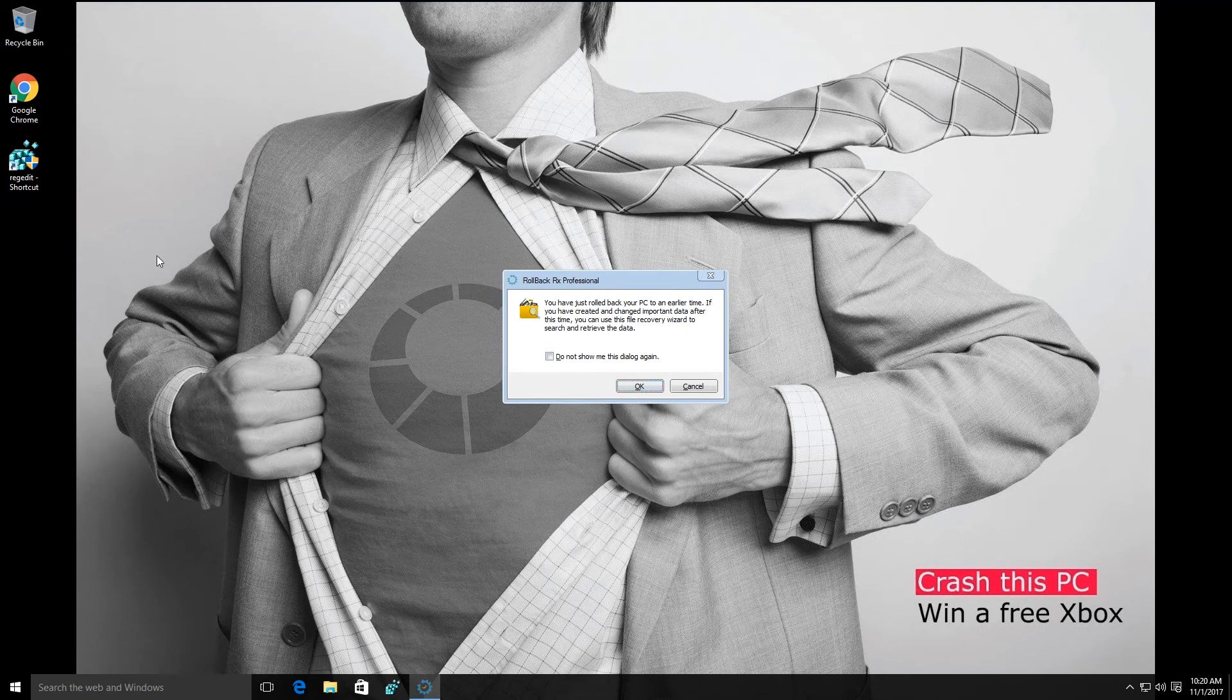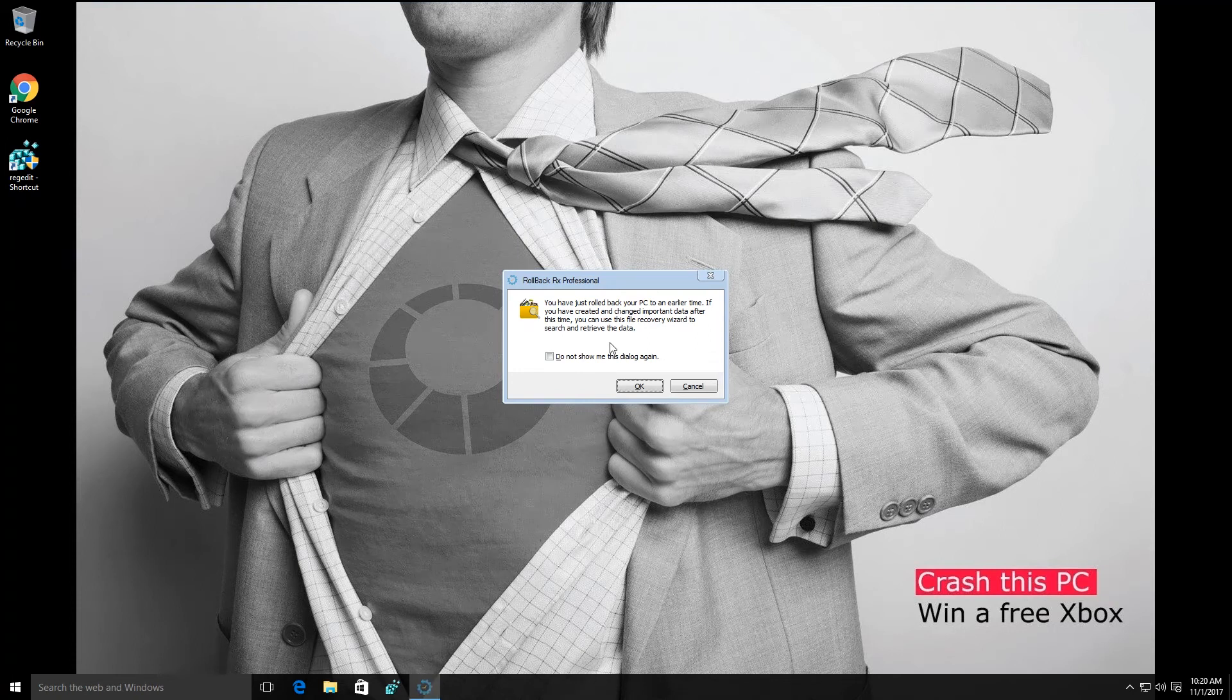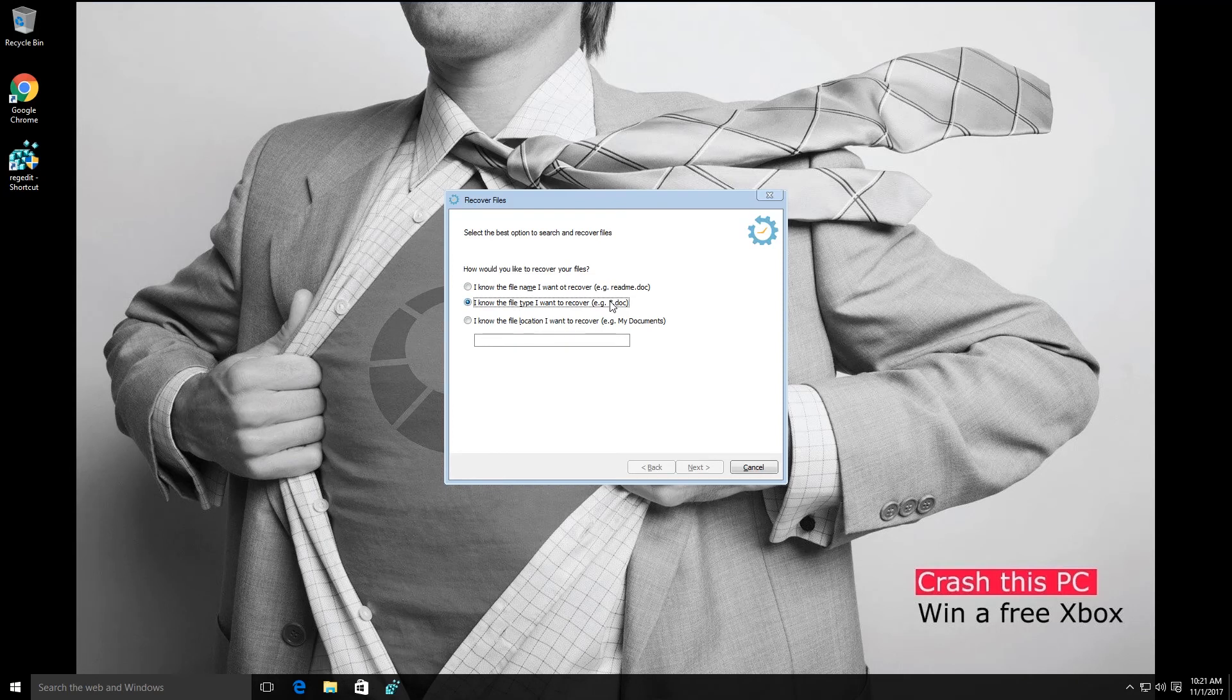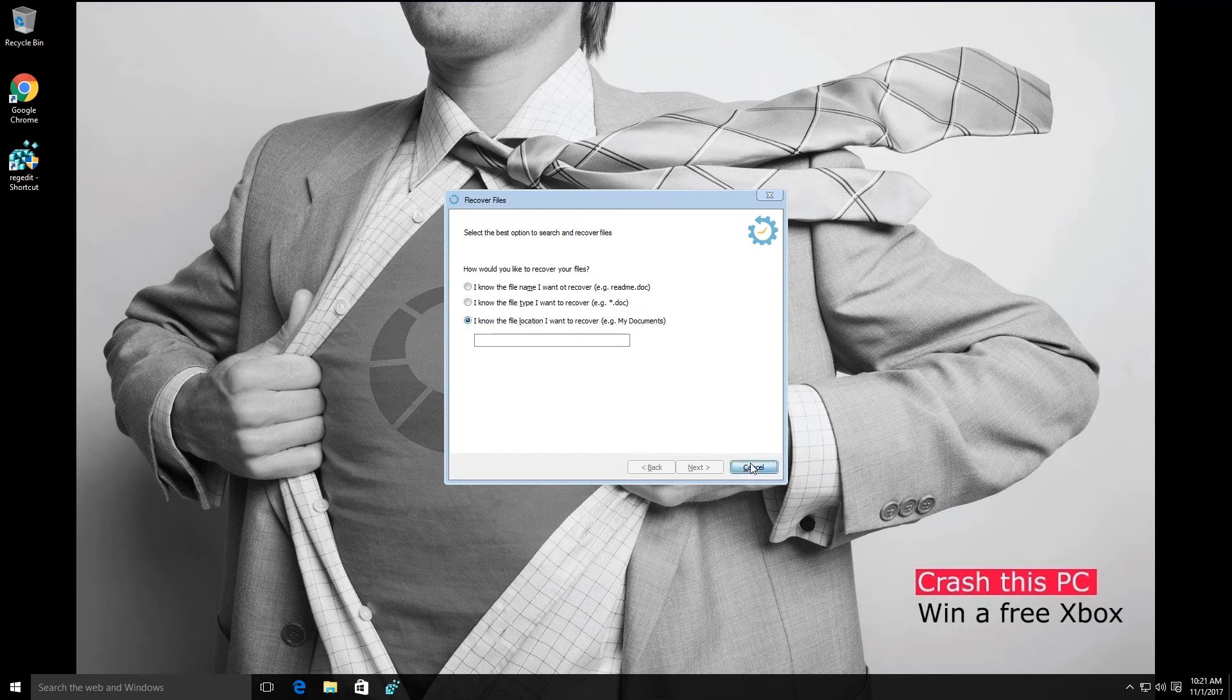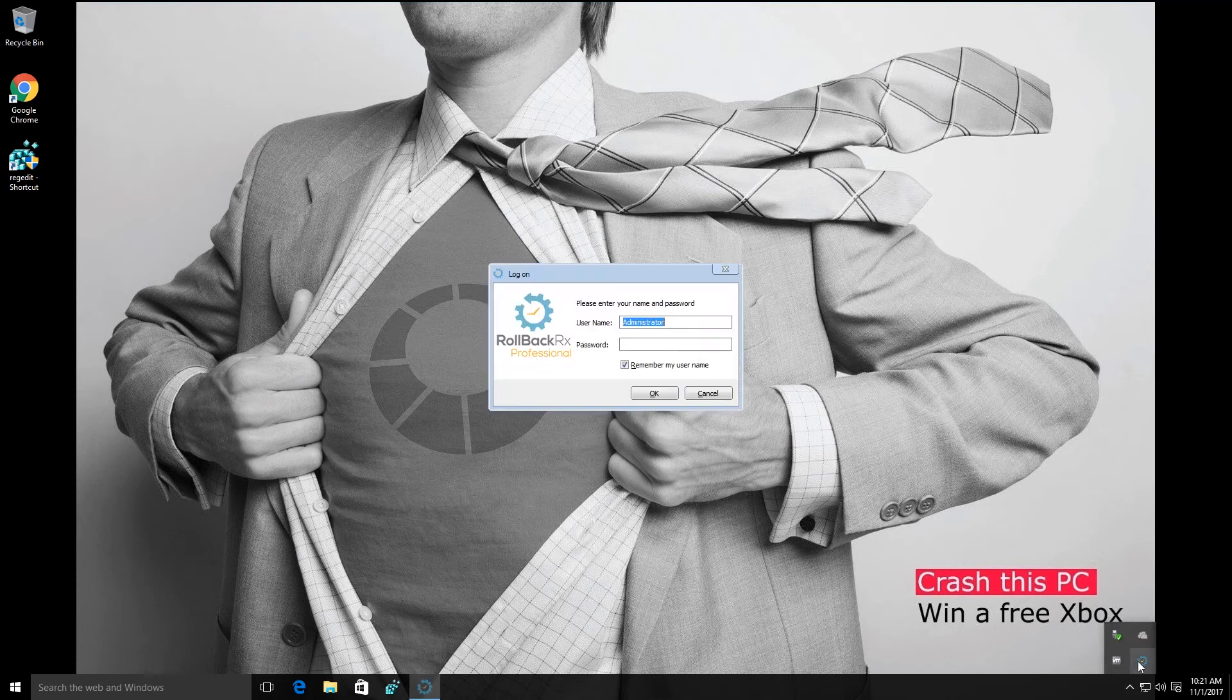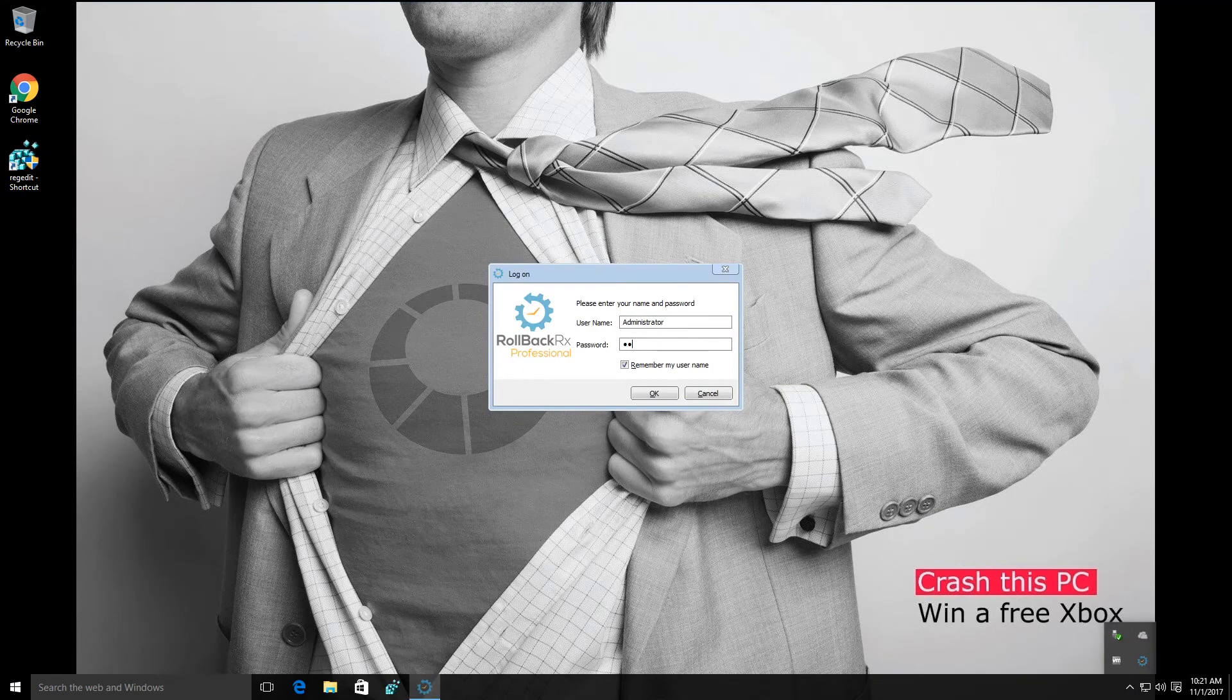As you can see from my desktop here, I'm missing that test file that I had earlier. So what I'm going to do is look through the different options here. Now, I can always explore by file name, by file type, or file location, but there's another method too, and one that I personally prefer, and that's to explore the snapshot.